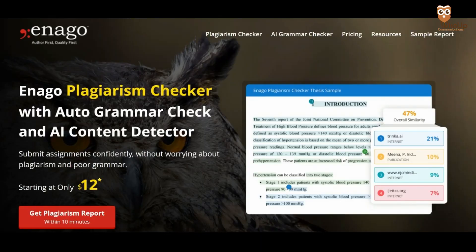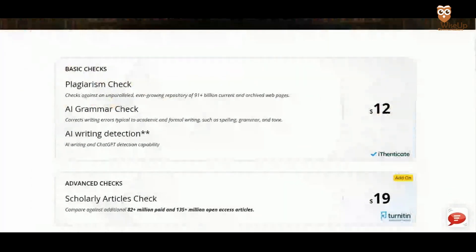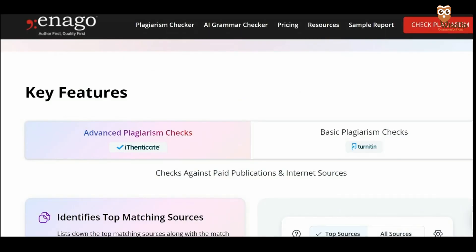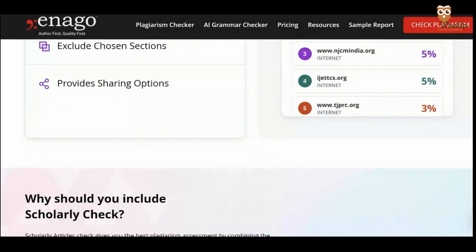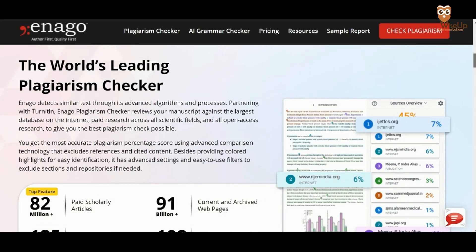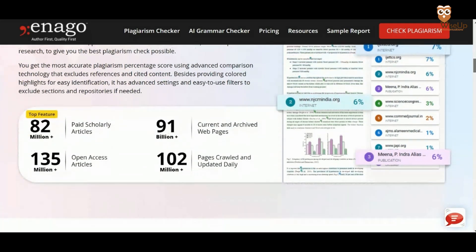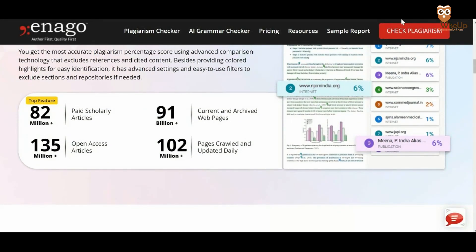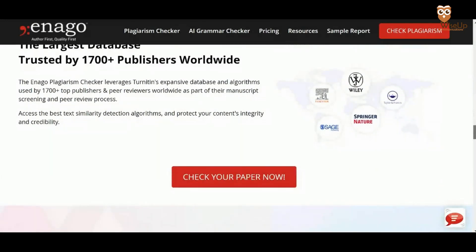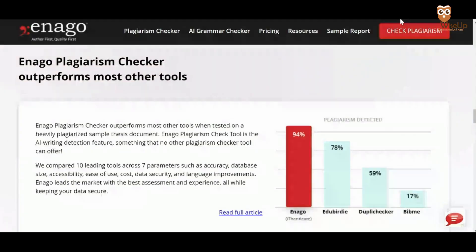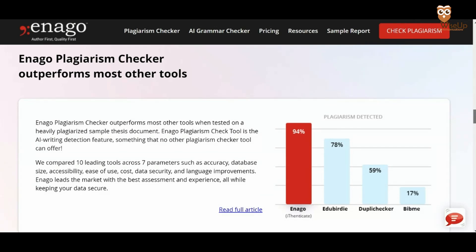Now that your research paper is fully ready, it's time to get it plagiarism checked. For this, I would highly recommend Inago. Even though Inago is a paid software, I think it's worth it because it's backed by Turnitin, which is trusted by some of the biggest universities globally. Inago reviews your manuscript against the largest database on the internet, which includes 82 million plus paid scholarly articles and 135 million plus open access research articles across all scientific fields. It also compares your papers against current and archived web pages, giving it very high accuracy compared to other plagiarism detection tools.